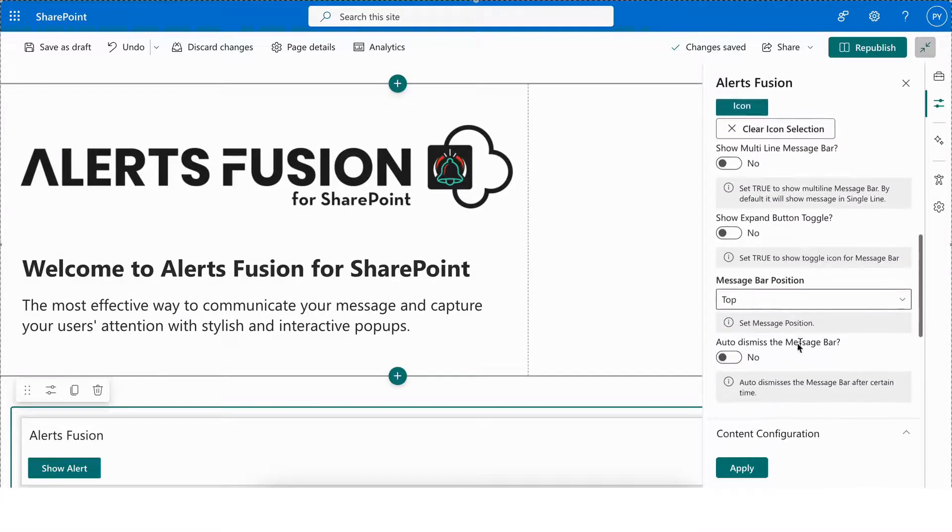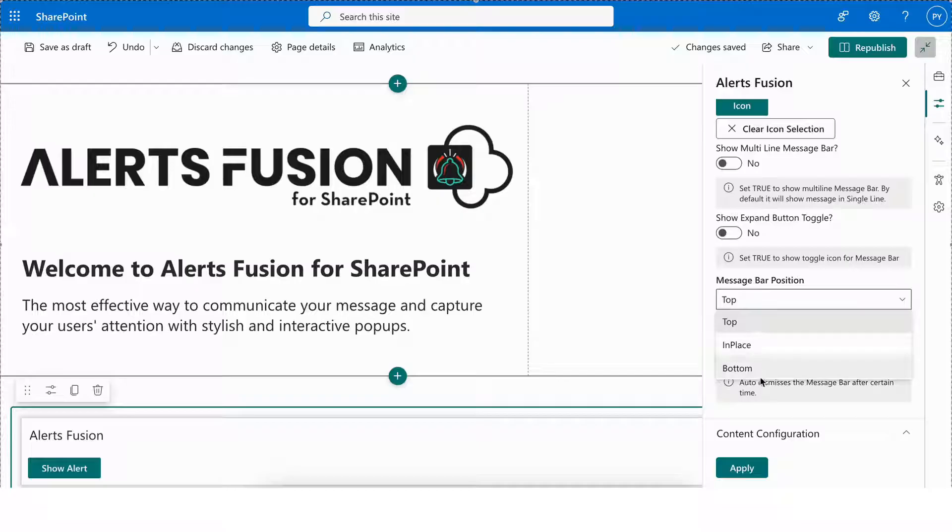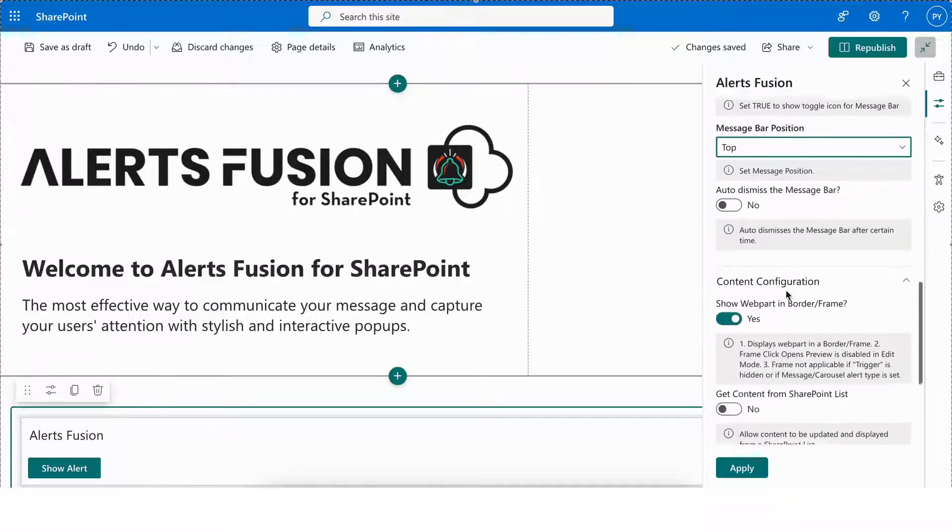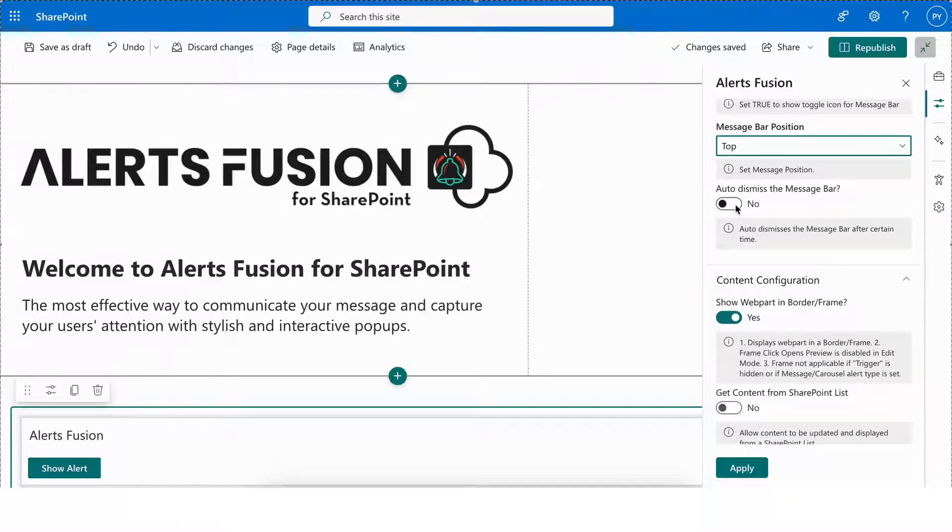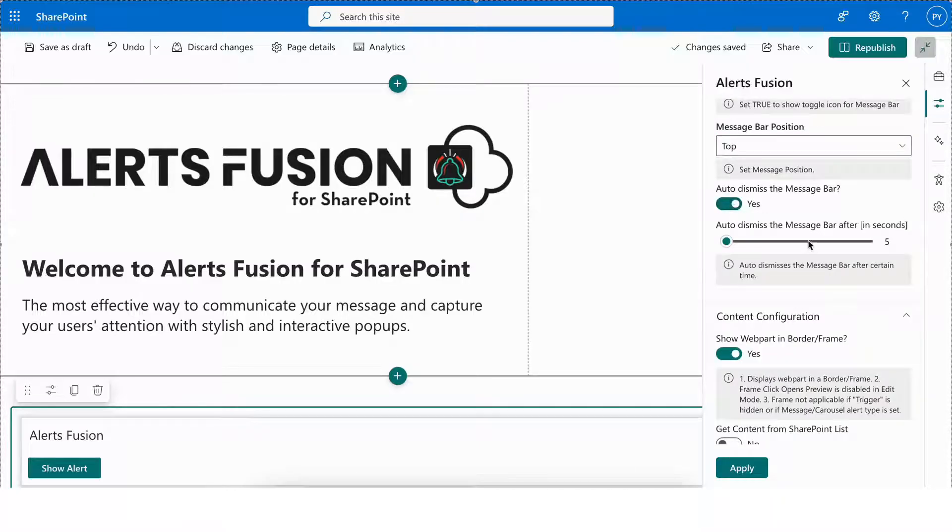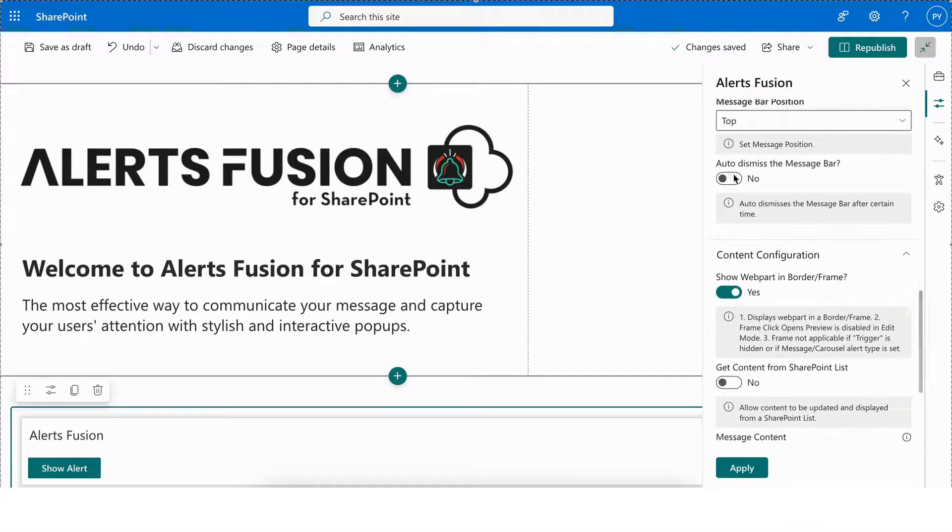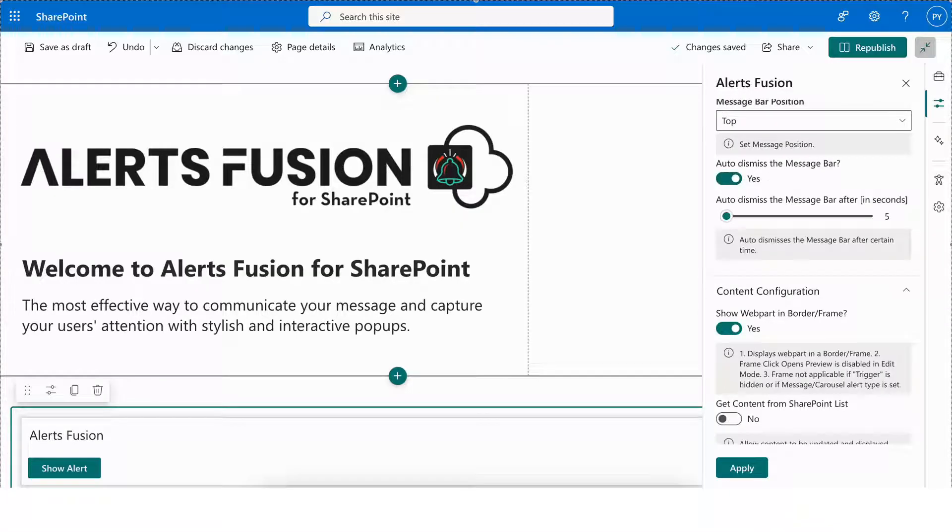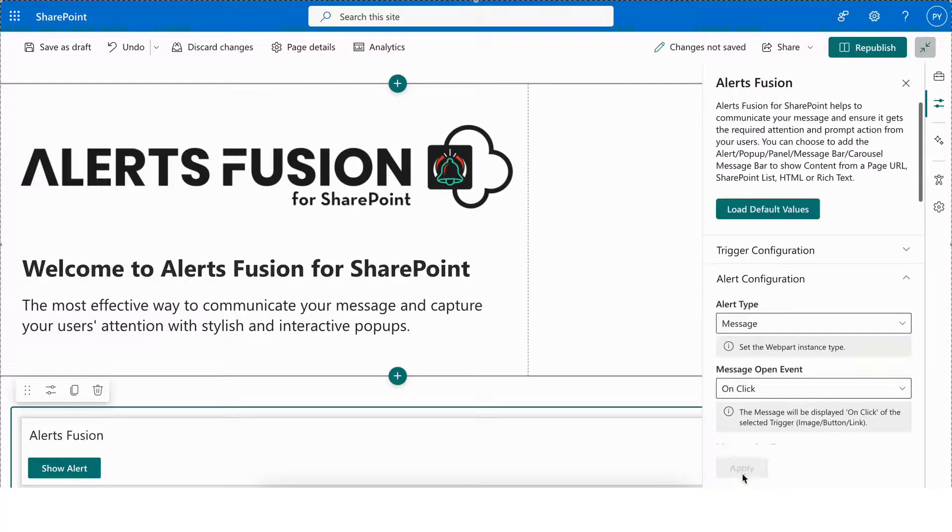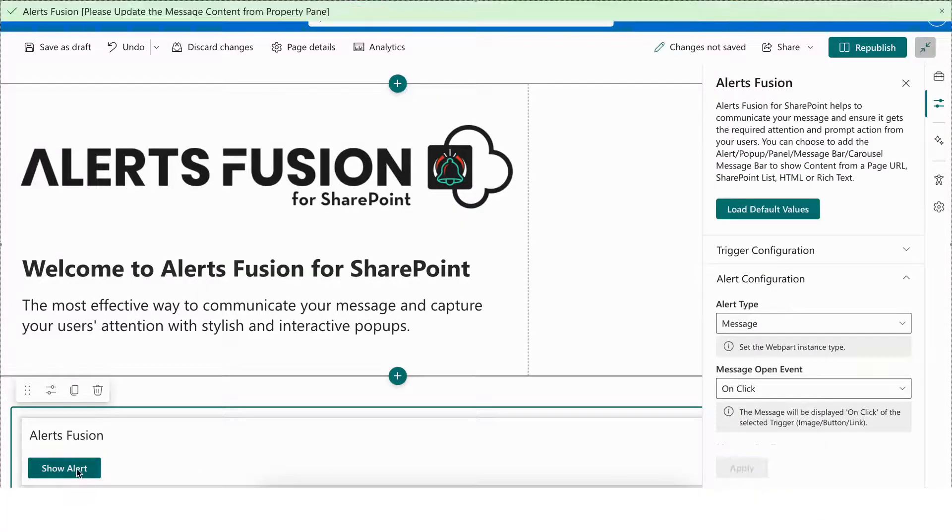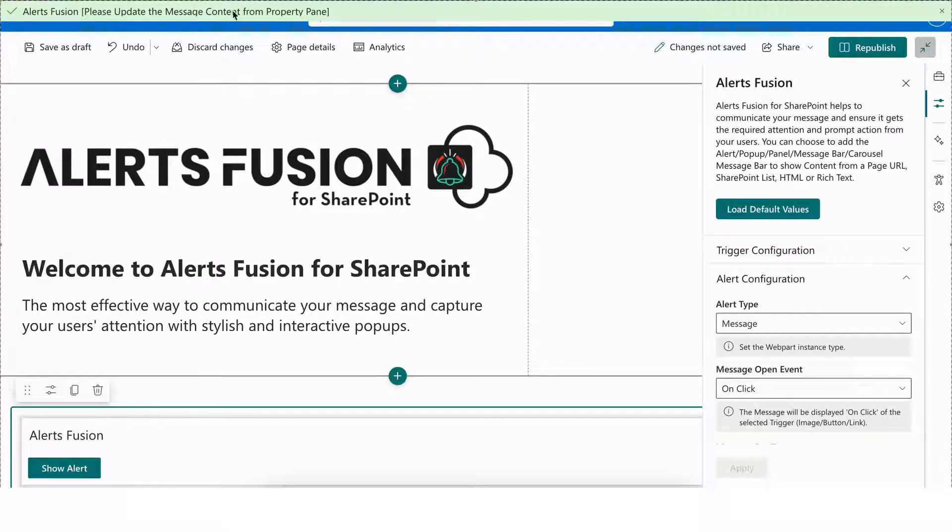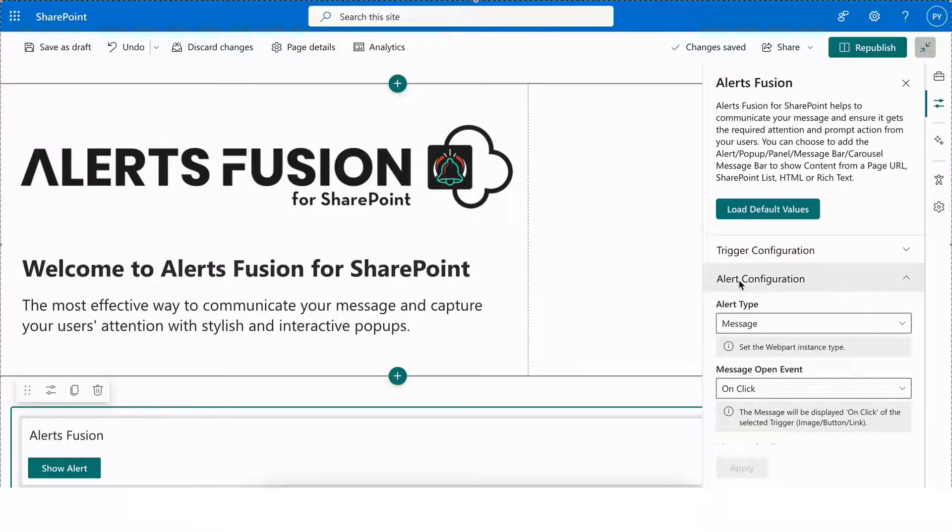Such as show multi-line message bar for displaying longer messages, show expand button toggle to reveal or hide extended content, message bar position to control where the bar appears on the screen, and the ability to auto dismiss the message bar after a specific time, ensuring a smooth and non-intrusive user experience.